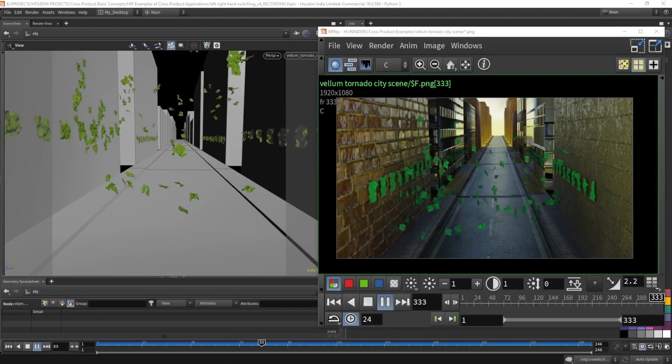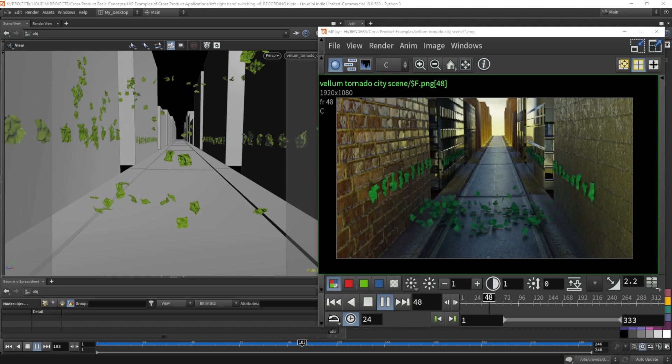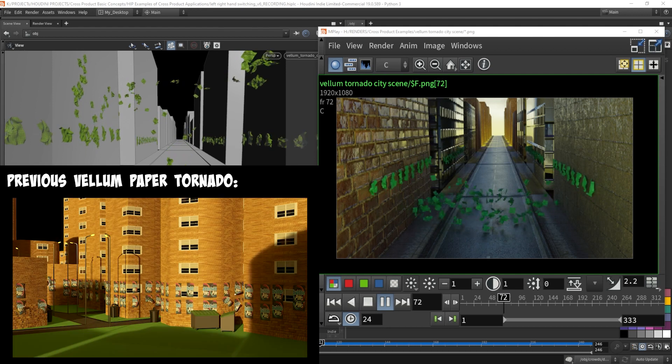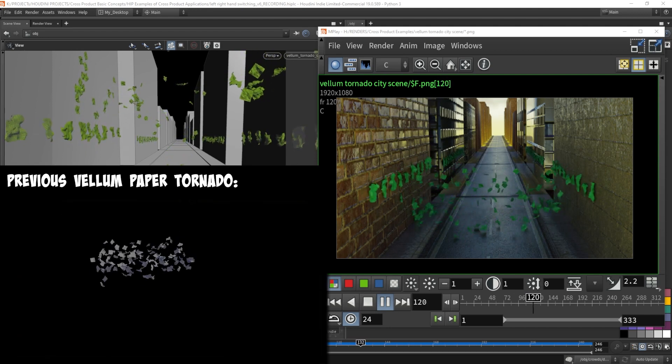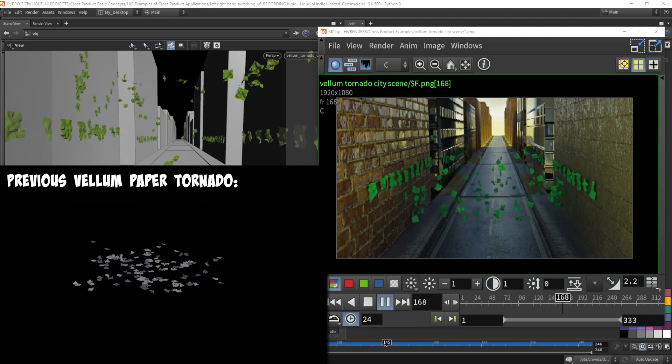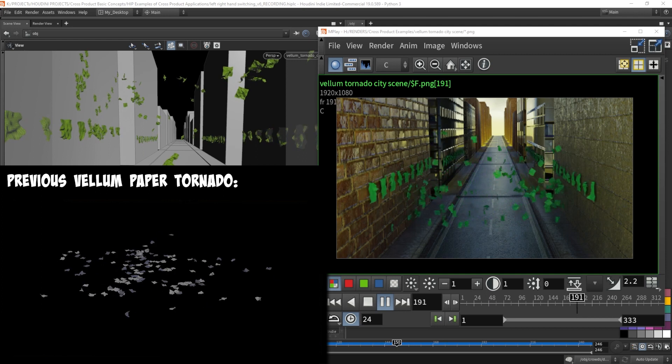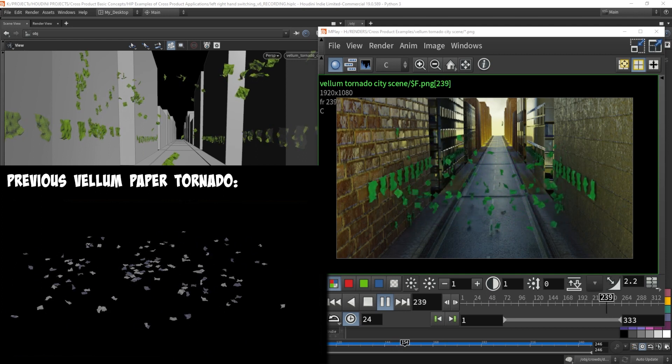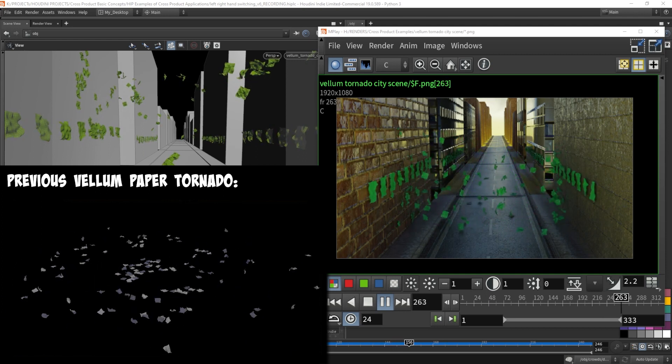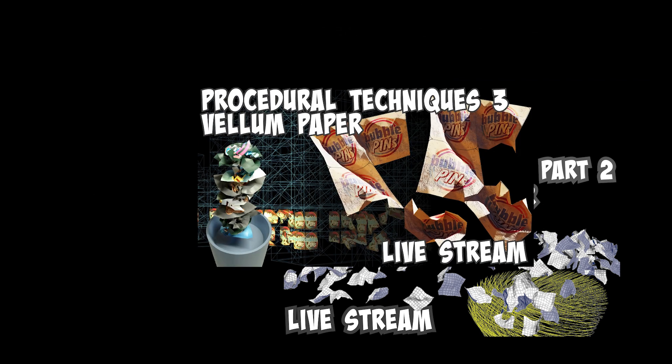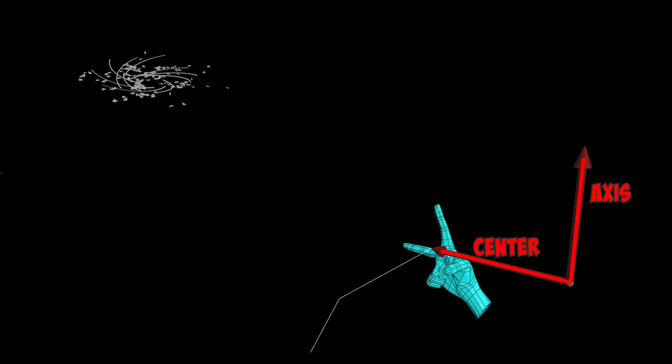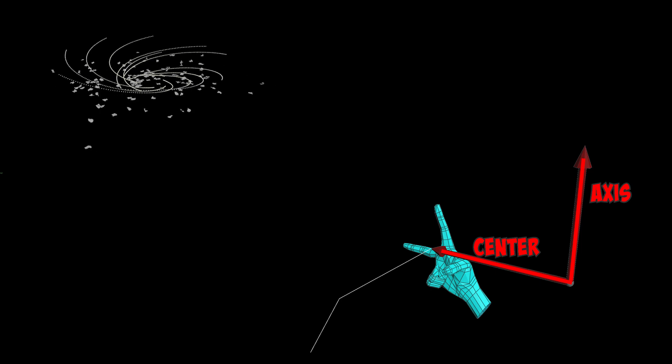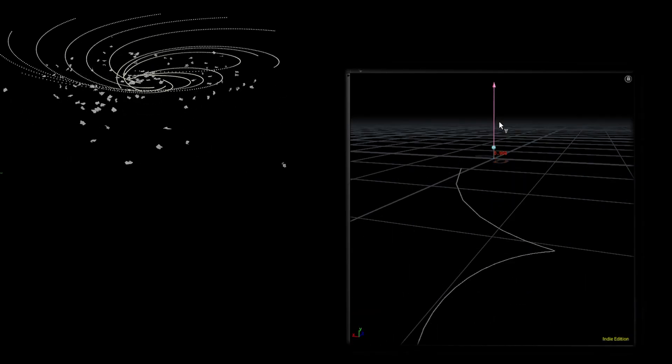We can't forget the previous old project I did with vellum paper tornadoes, which uses the cross product to calculate the velocity field of a tornado motion. This was actually an older project that I taught and re-taught again with more details and eventually became cross product basic concept number two and three. The concept is very simple. You take a starting point and two vectors I've exposed as a parameter, the up vector and center vector to create variations of spiral motions.